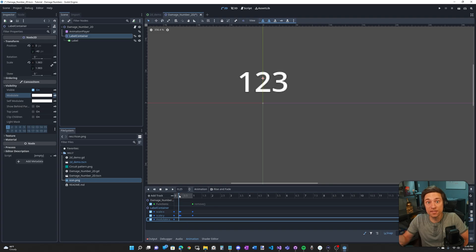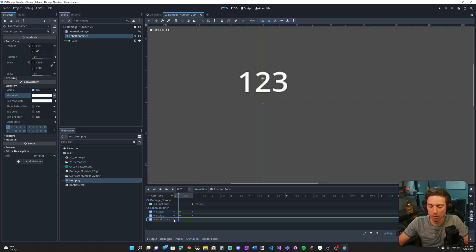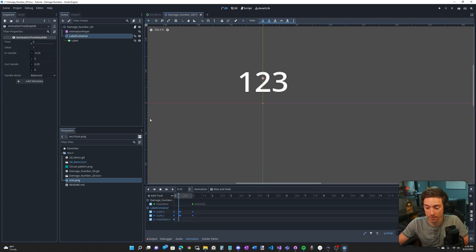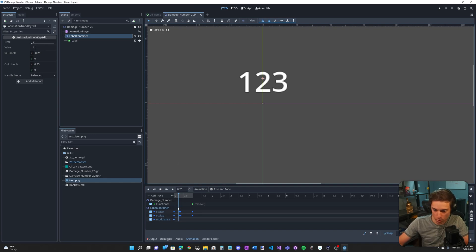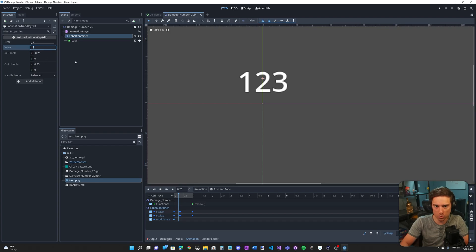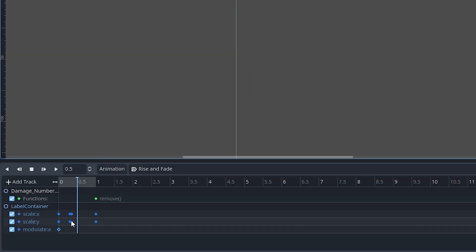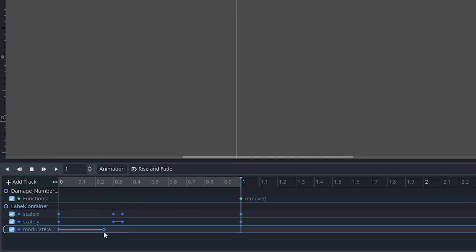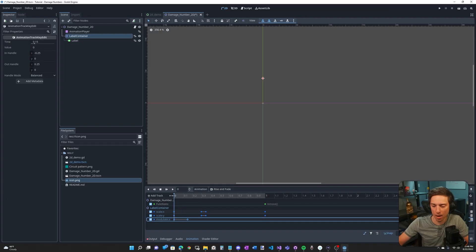A value of zero makes it invisible and a value of one makes it fully visible. So we actually want to start it invisible. So this keyframe is right in the beginning of the animation. Let's change the value to zero. Now it's invisible. Let's click the alpha track and then click the keyframe and do control D and we're going to duplicate the keyframe. Let's move this keyframe towards the beginning. I'm going to stretch out the timeline by holding control and then scrolling up.